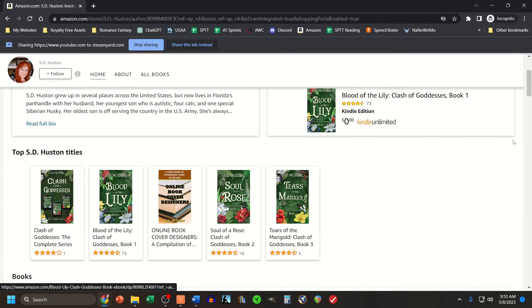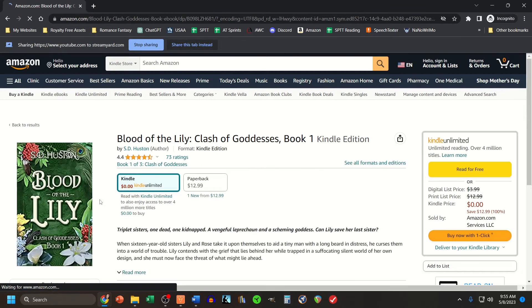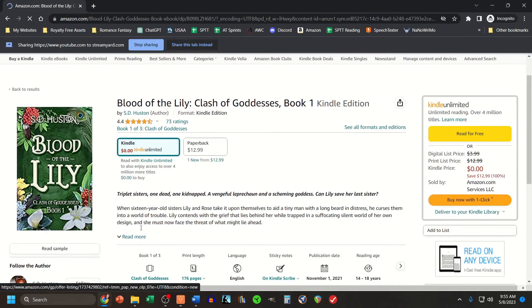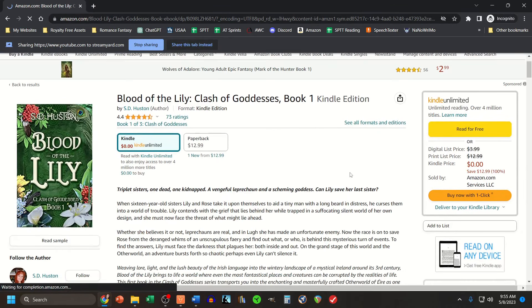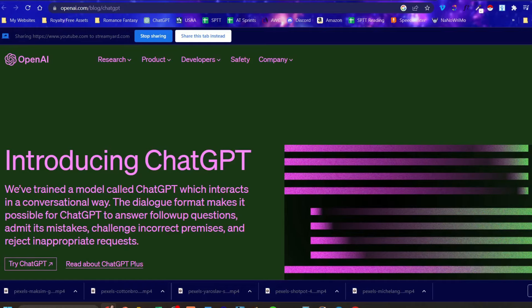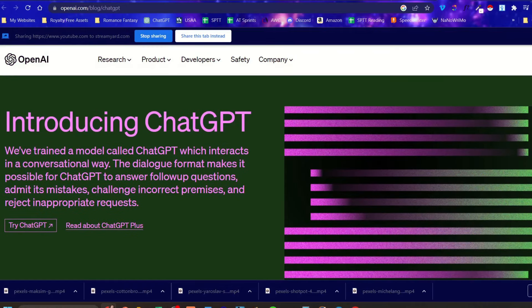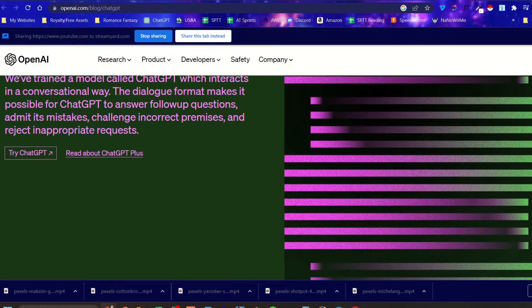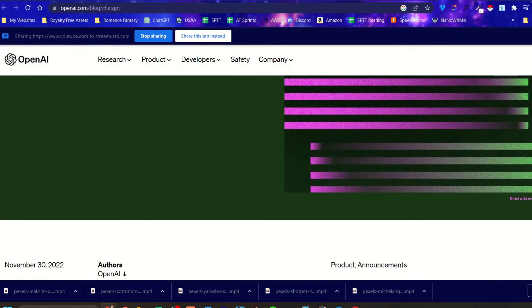As a self-published writer, I've always hired out my blurbs because that's a totally different skill set than writing a book. But to hire out my blurb, I always needed a summary of my book to give to the copywriter. With the release of ChatGPT, I thought maybe I can have the AI do my summaries.